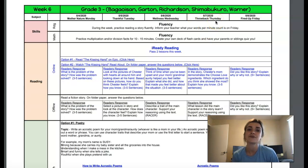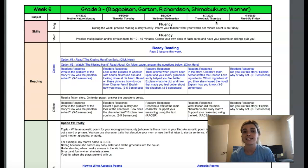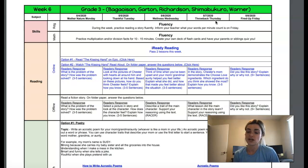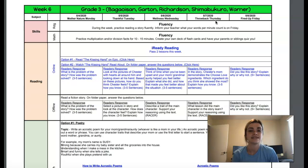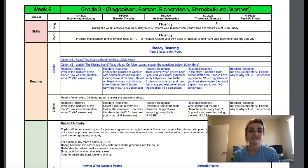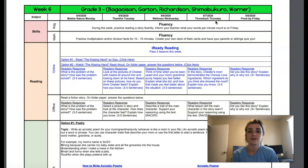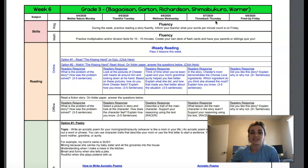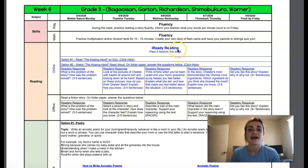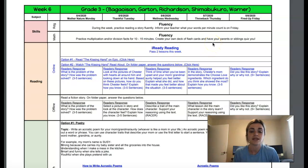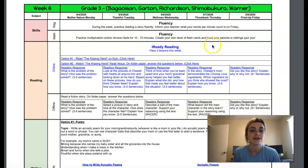For fluency, you are going to continue your reading. Remember you're keeping track of your daily words each day and then on Friday you will submit it. For math, continuing to work on that fluency for multiplication and division. For iReady, you are passing two lessons this week.